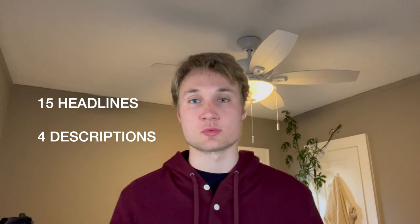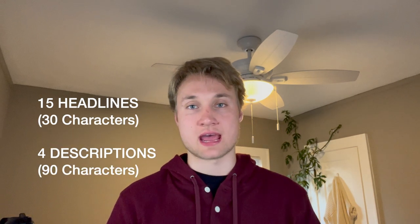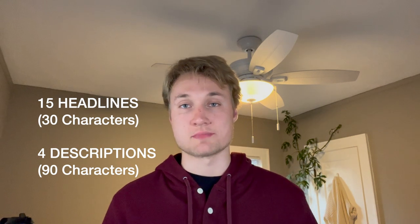So that's 15 headlines and four descriptions for the sake of filling out an entire responsive search ad. And we also want to make sure that the headlines and descriptions are within the character limitations that Google ads has.